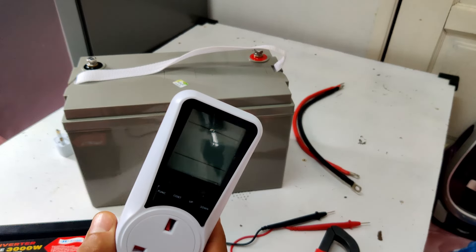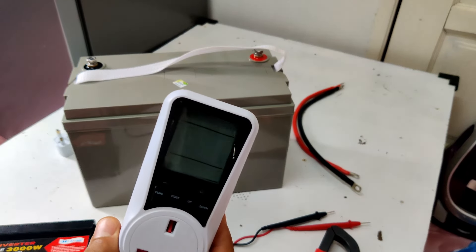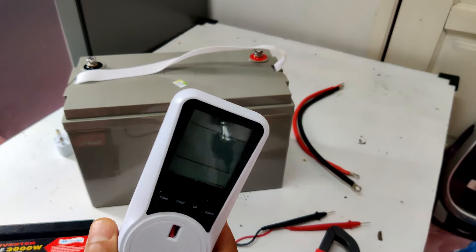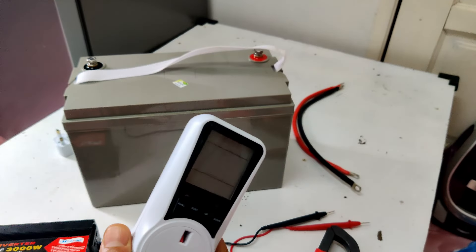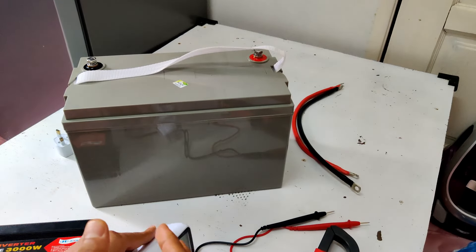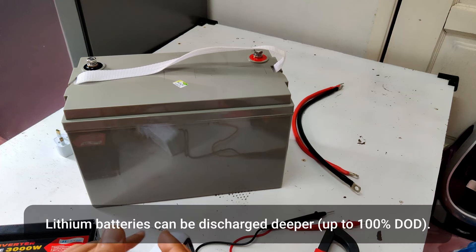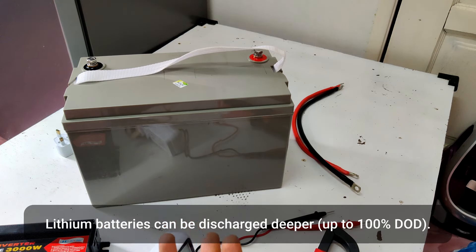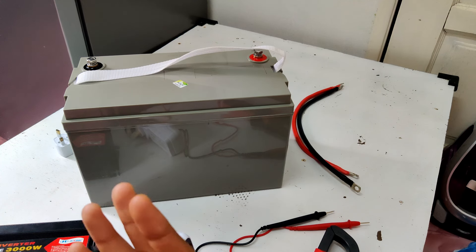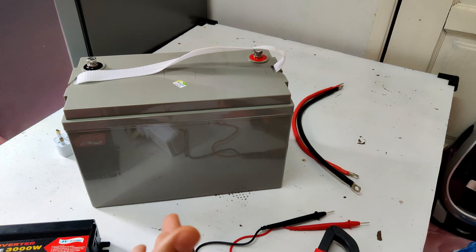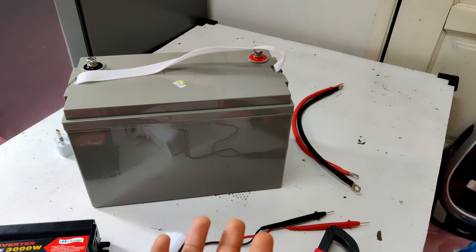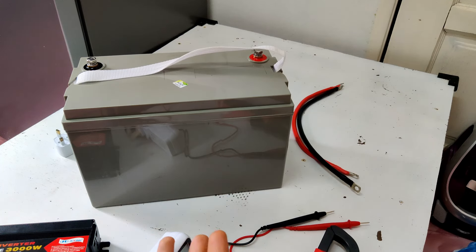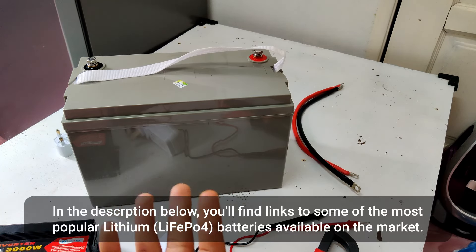Now, if I had a lithium battery, I wouldn't really have to worry about that. I would just leave the battery until it's fully discharged and until the low voltage disconnect on the inverter does its job, and I would pretty much get double the energy and double the runtime.